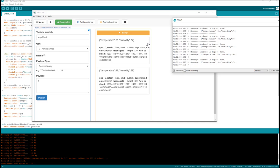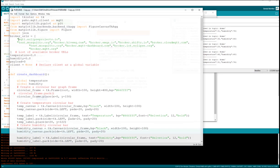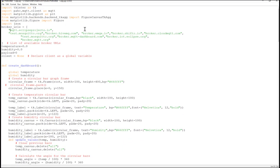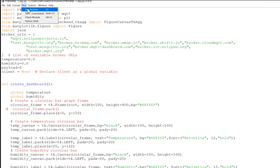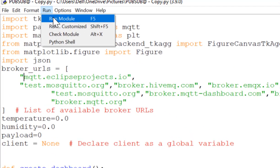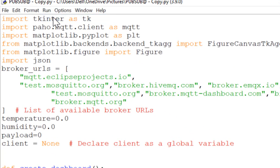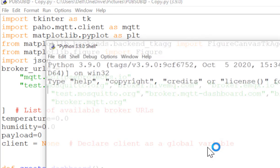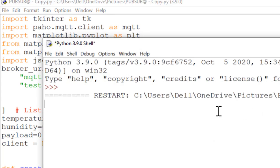So this is how you can test this implementation of MQTT protocol using this application. Now let's see how this data looks like on the Python application. So I'm just opening my Python code here. So if I run this code, it will show me a GUI interface.